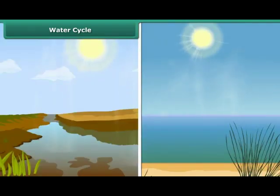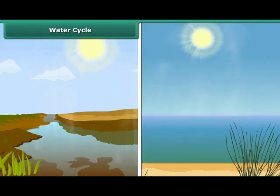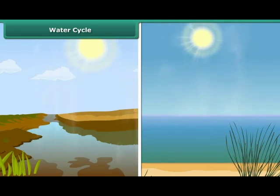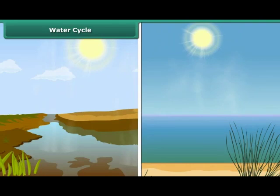Water in oceans, seas, rivers, etc. gets heated up by the sun and turns into vapor. This process is known as evaporation.